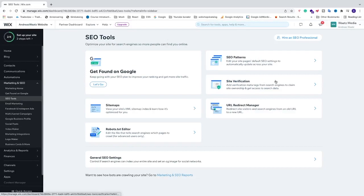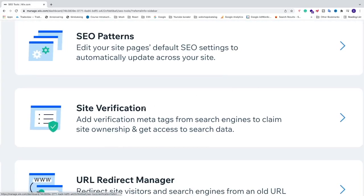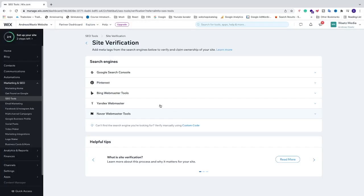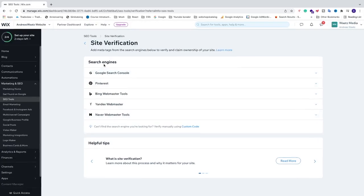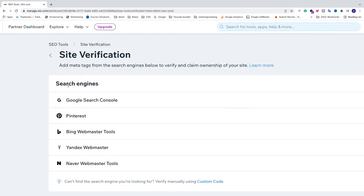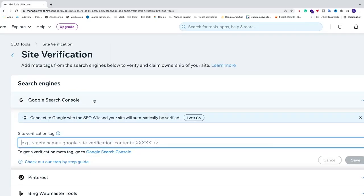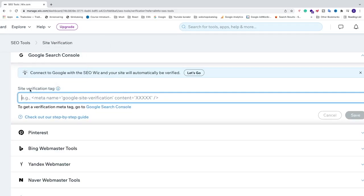We're going to go to this one, Site Verification, which says add verification meta tags from search engines to claim site ownership and get access to search data. We're going to click on this one and now we're going to choose under search engines, we're going to click on Google Search Console.